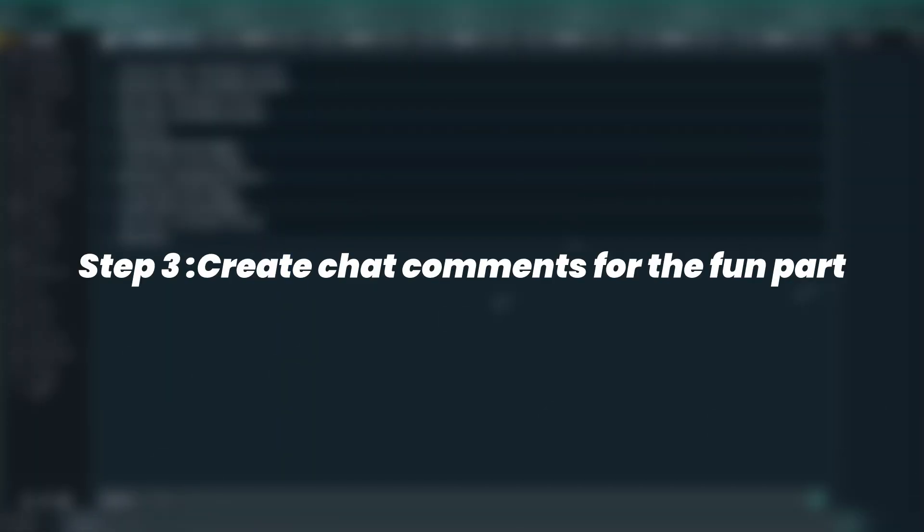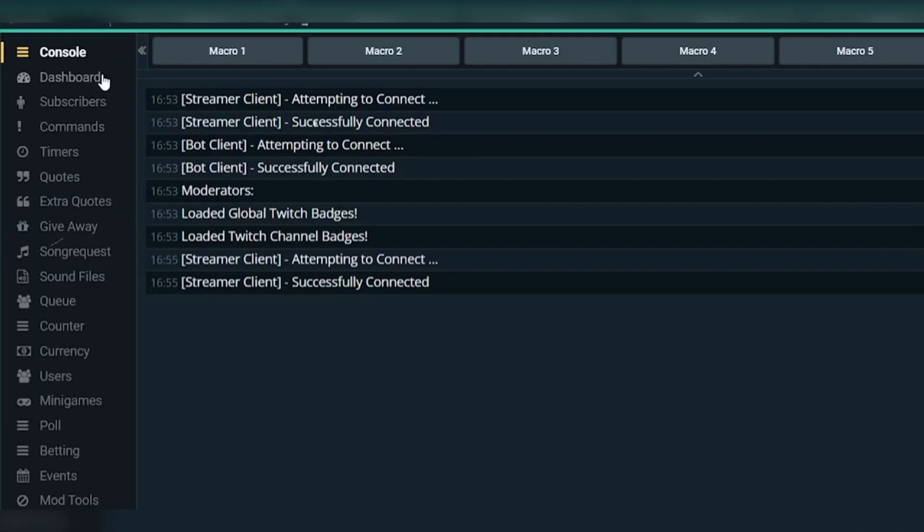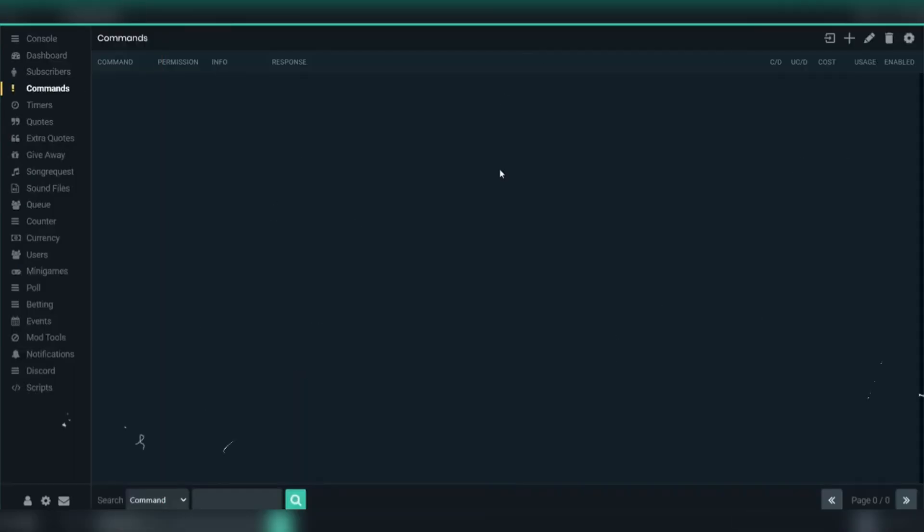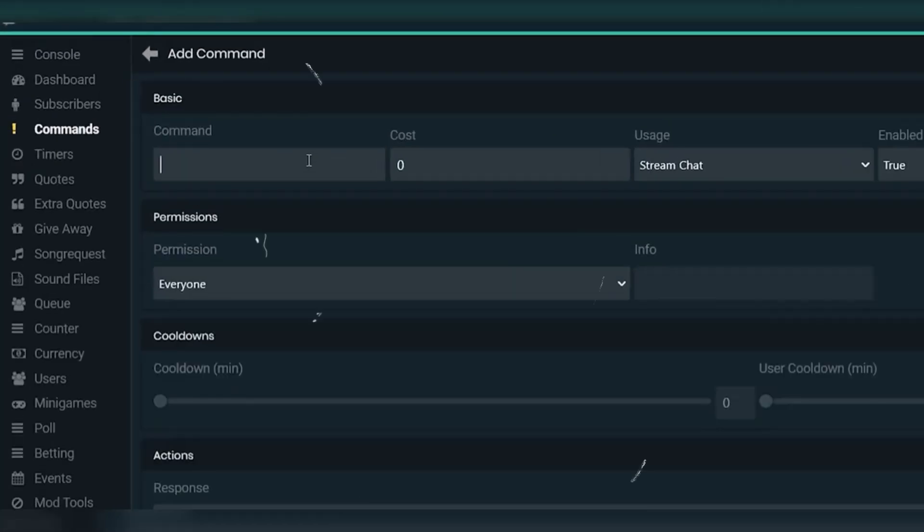Step 3: Create chat commands. Now for the fun part - setting up custom commands. Head over to the Commands tab. Click Add Command, and let's say you want to create a command for your YouTube channel.